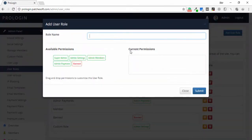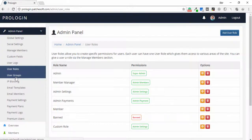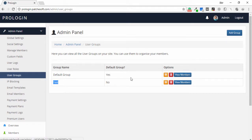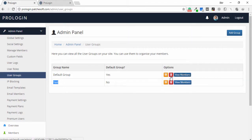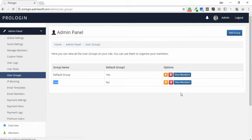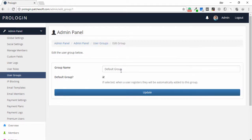You can also add another user role if needed. The next option is user groups. Clicking on it shows the default group and test group. You can add another group, check which members are in each group, and also delete, edit, or perform other tasks on them.